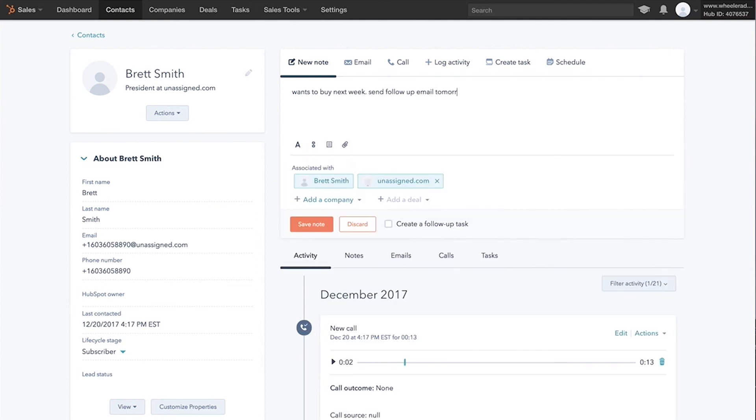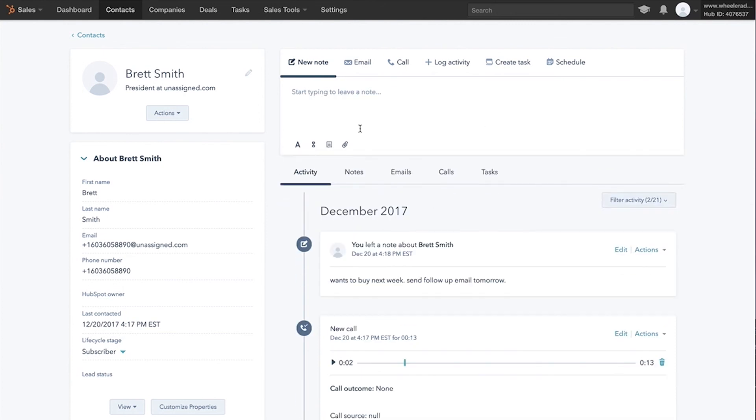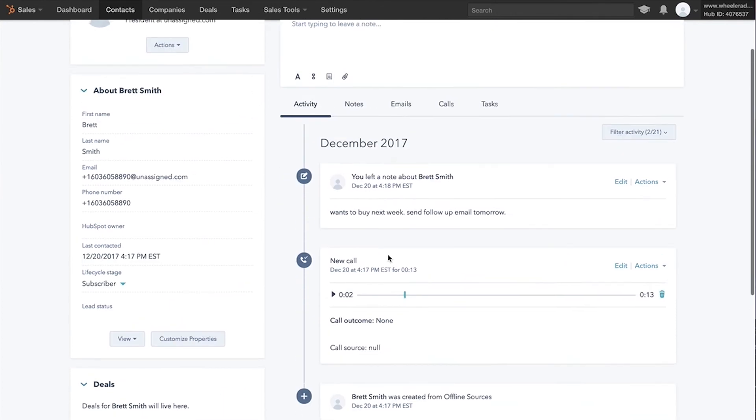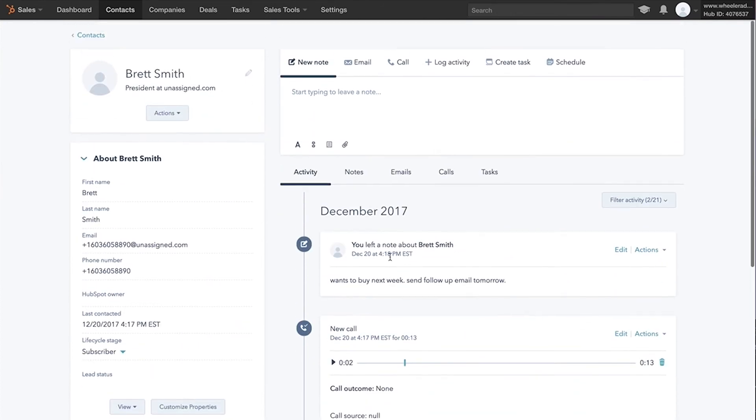Then you can schedule an email, save the note right there. Super simple, but look, that is powerful. That is going to help you close more deals and optimize ad spend from HubSpot.